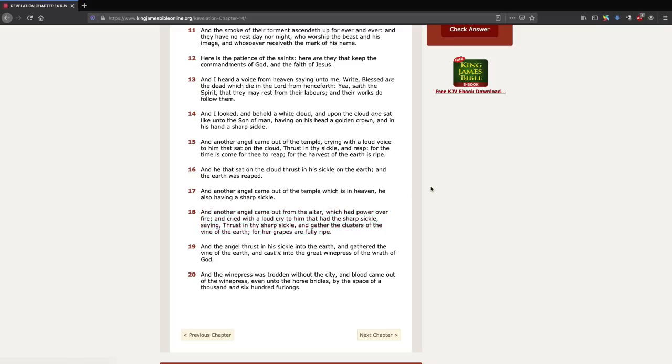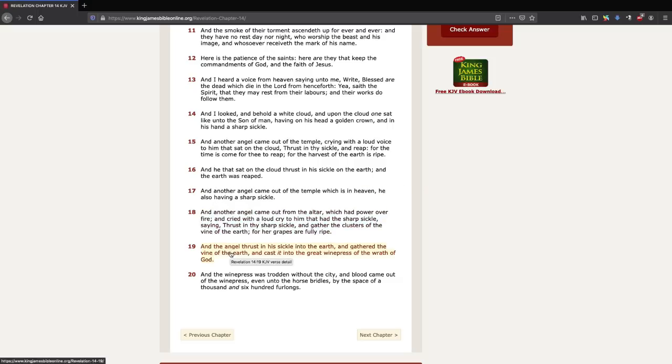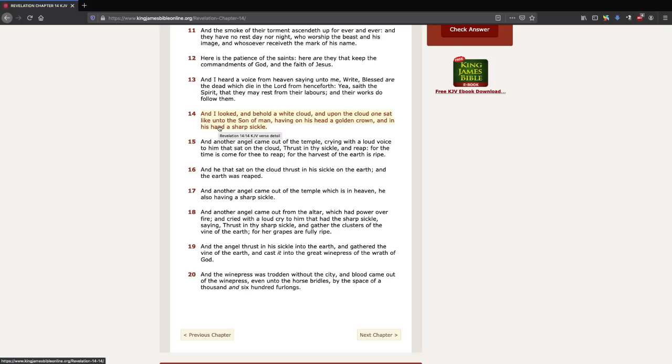So since there are two different reapings going on, there are two different events. If people want to still put that at the same event, you can because you'll notice when in here, Jesus Christ is taking vengeance in great wrath. If you compare at Revelation 19, he's wearing many crowns, and he's leaving his throne onto the earth to take vengeance. Whereas when you look at verse 14, he's sitting. Did you see that over there?